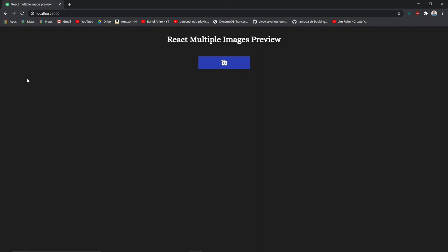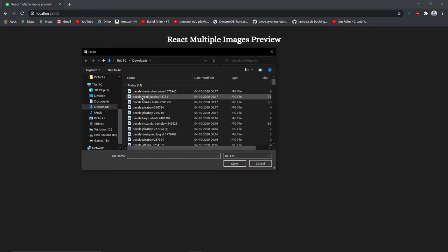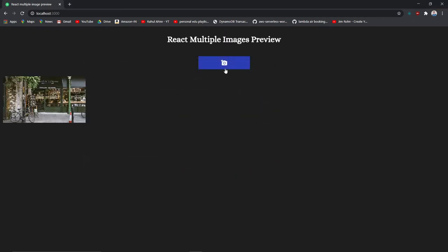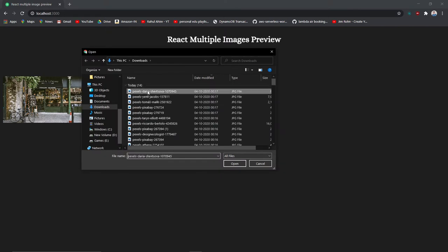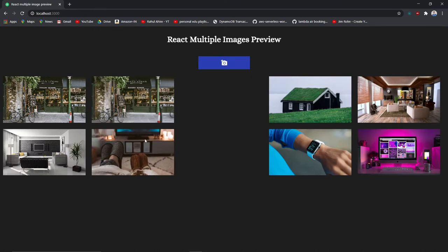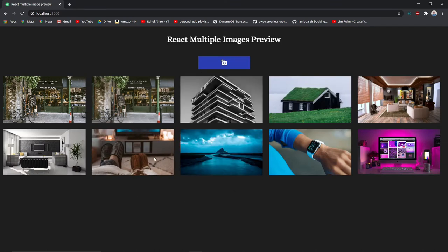Hey guys, welcome to this video. Today we are going to see how you can implement multiple images preview. I'll go up here and pick any images — let's say I choose one at a time or multiple images at a time. Let's try to open this — it opens pretty well, and if you really want to know, let's get into VS Code without wasting your time.